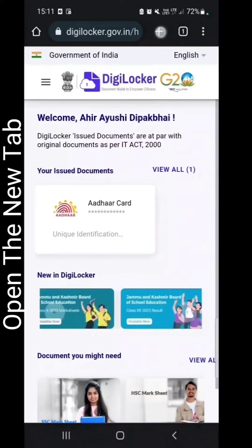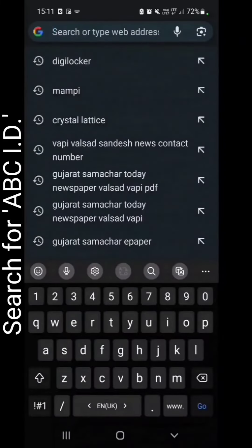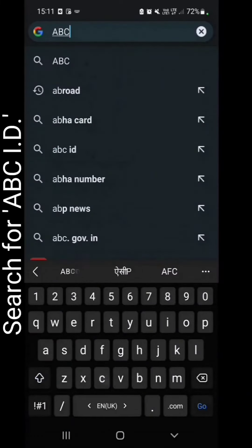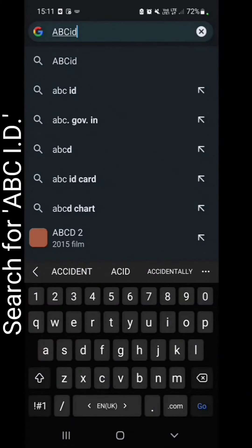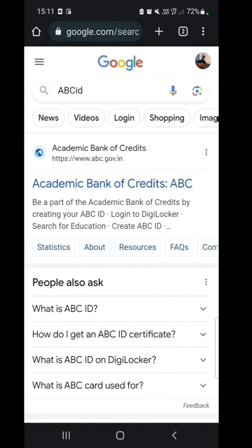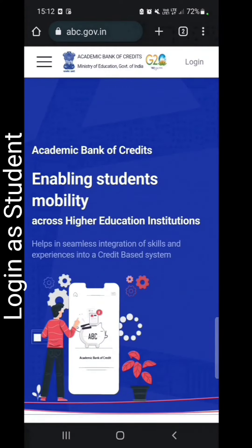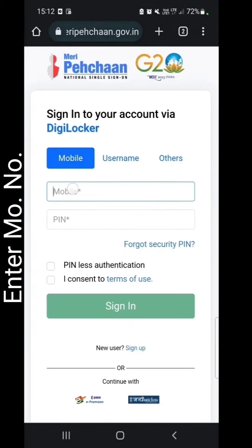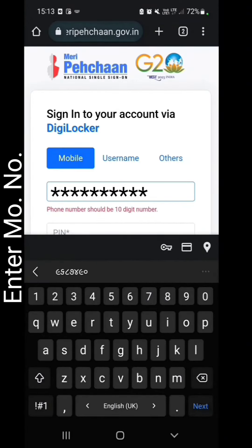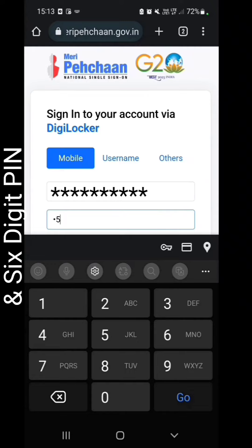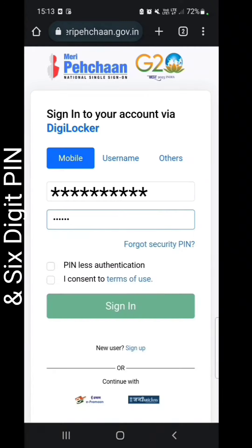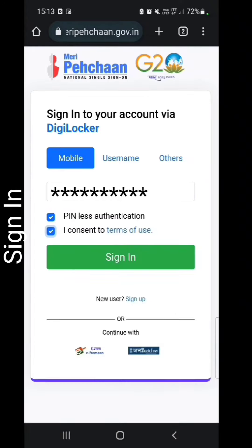Open a new tab and search for ABCID. Click on the first site. Log in as a student by entering your mobile number and 6-digit pin, then sign in.